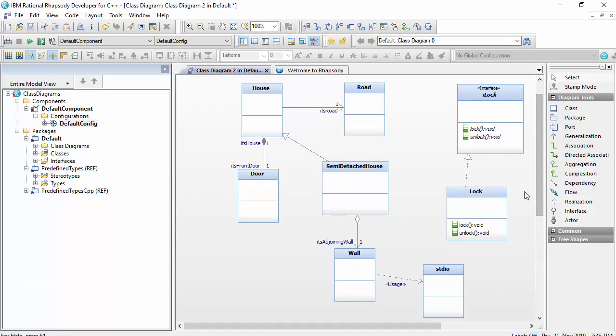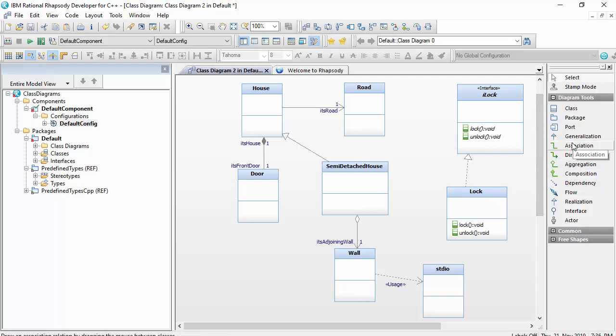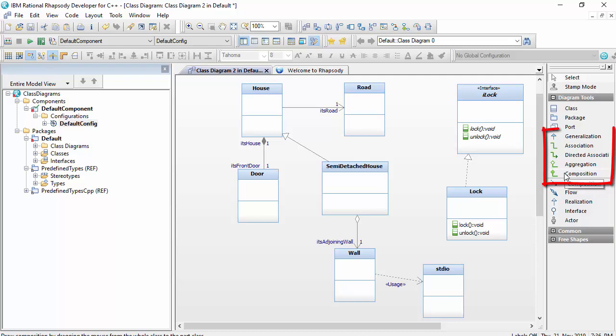So that's it really. The class diagram is really a core diagram that allows us to express object-oriented relationships between classes. And there are four types of object-oriented relationship we might draw: associations, compositions, aggregations, or generalizations.